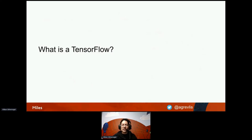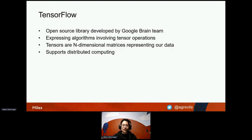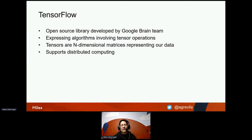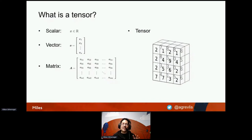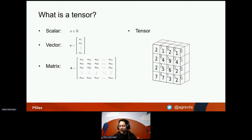Now that we have a basic understanding of machine learning, let's talk about TensorFlow. TensorFlow is an open source library developed by the Google Brain team. It expresses its algorithms using tensor operations, and one of its main features is support for distributed computing, which matters a lot for deep learning and neural networks. A tensor is a concept from mathematics — we can distinguish between the scalar, which is a single number; the vector, a one-dimensional collection of numbers; the matrix, a two-dimensional container; and a tensor, which is a container that can hold scalars, vectors, or matrices.